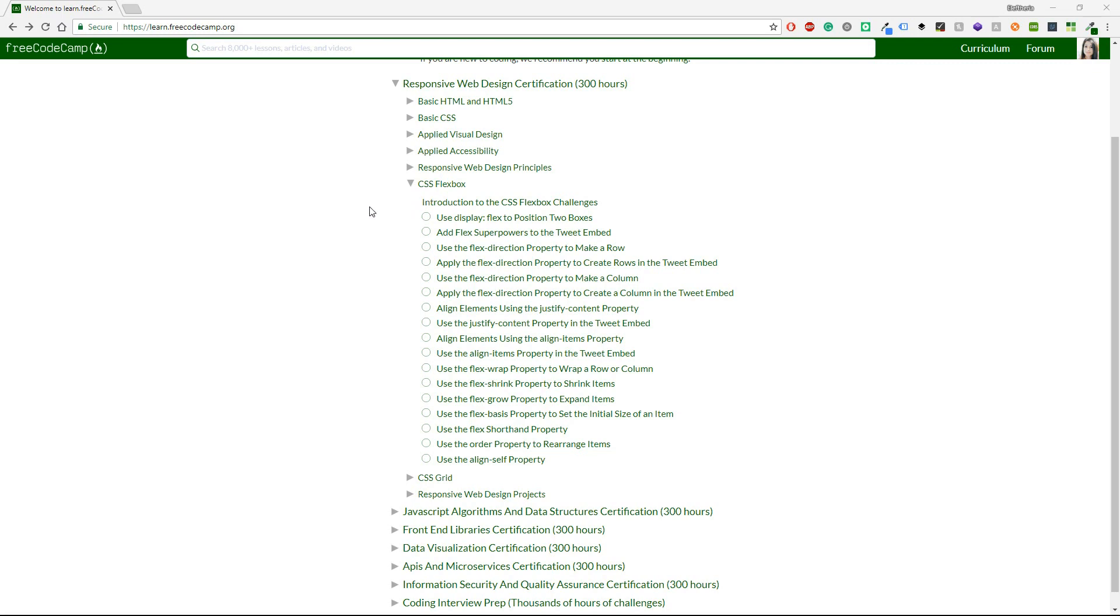I know some things about Flexbox and I have used it in some of my projects but I've never taken this lesson from FreeCodeCamp.